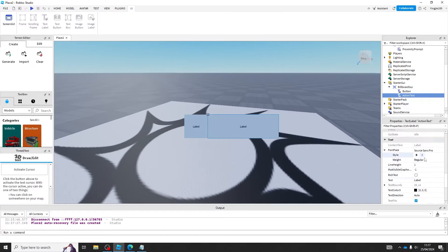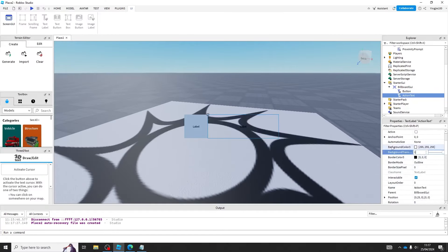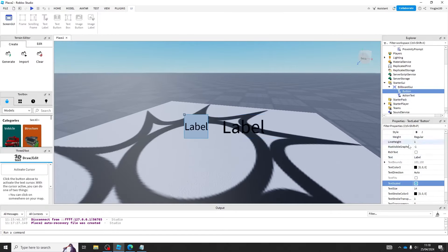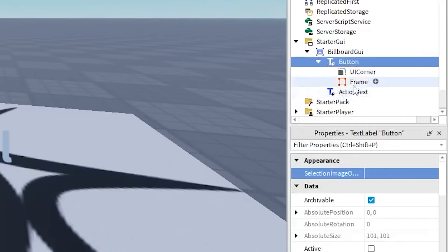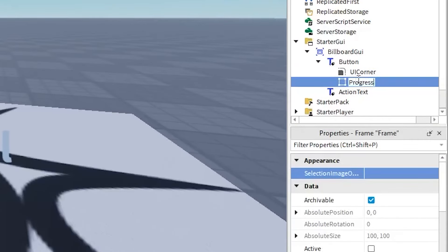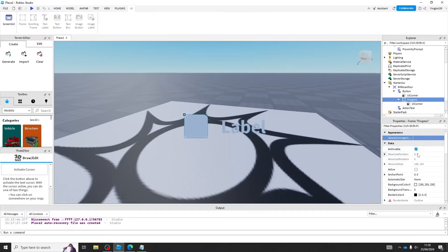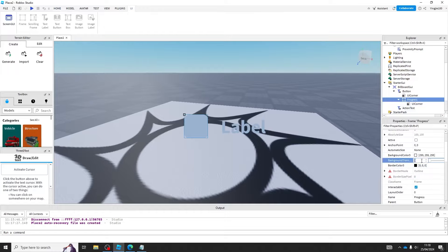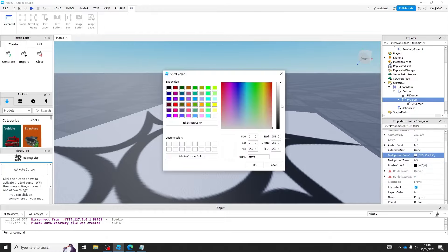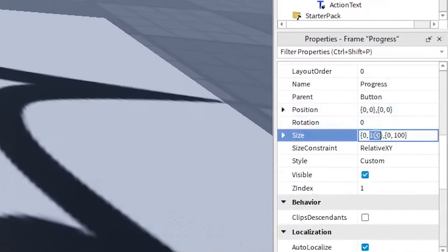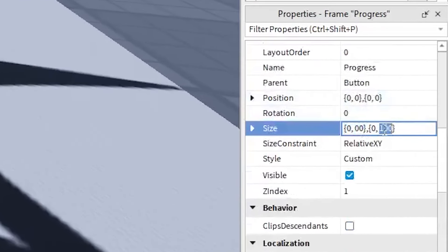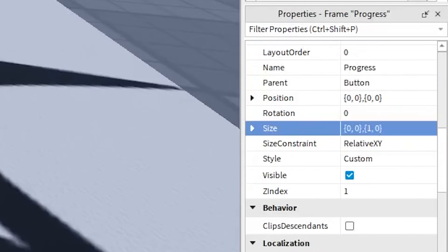Slow down the video if you want to follow through. Add a frame under the button and call it progress. Set the transparency of the frame to 0.5 and change the color to black. After that, set the size of the frame to 0, 0, 1, 0.